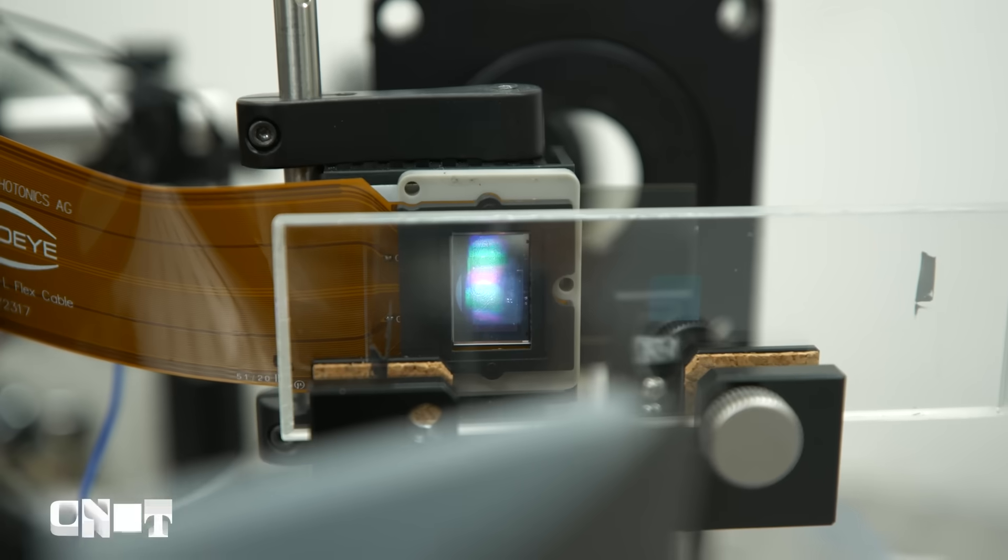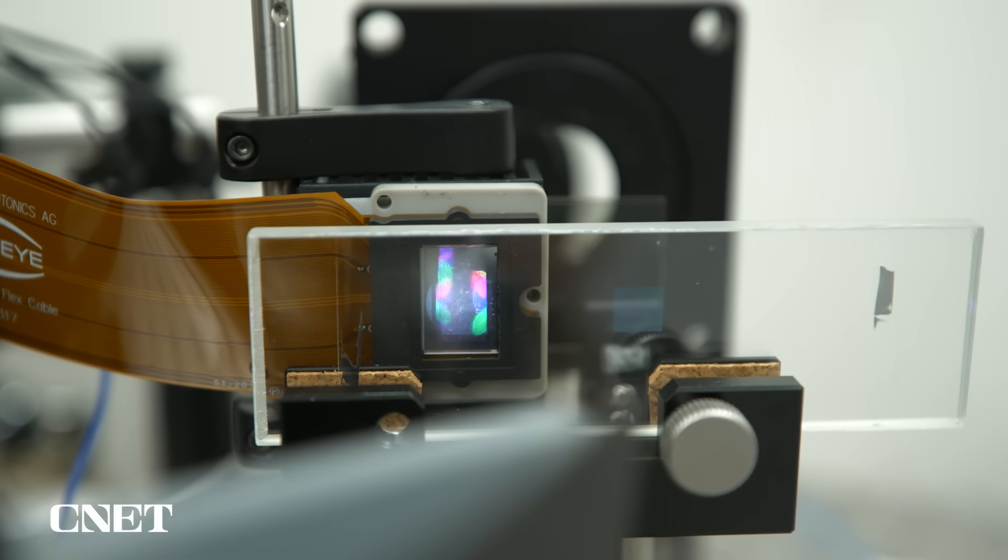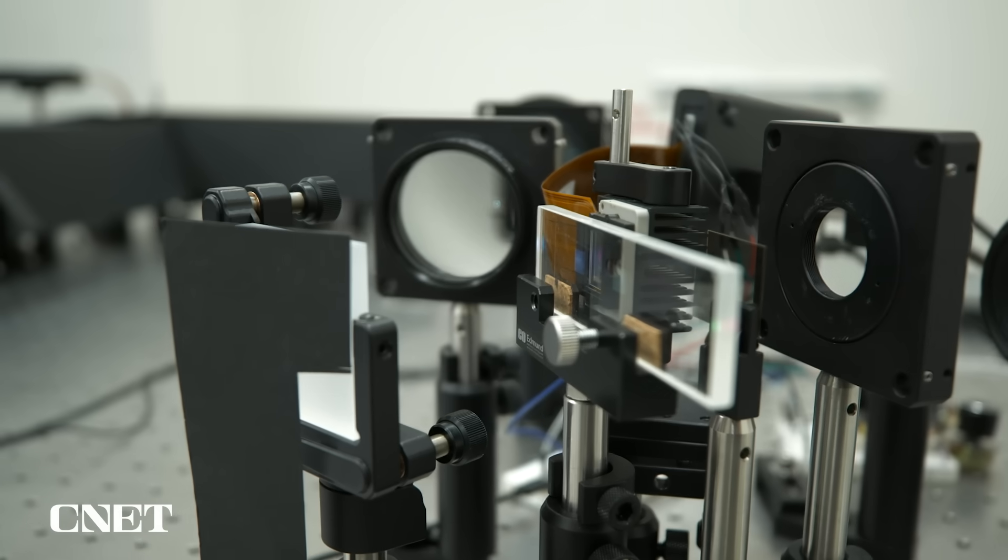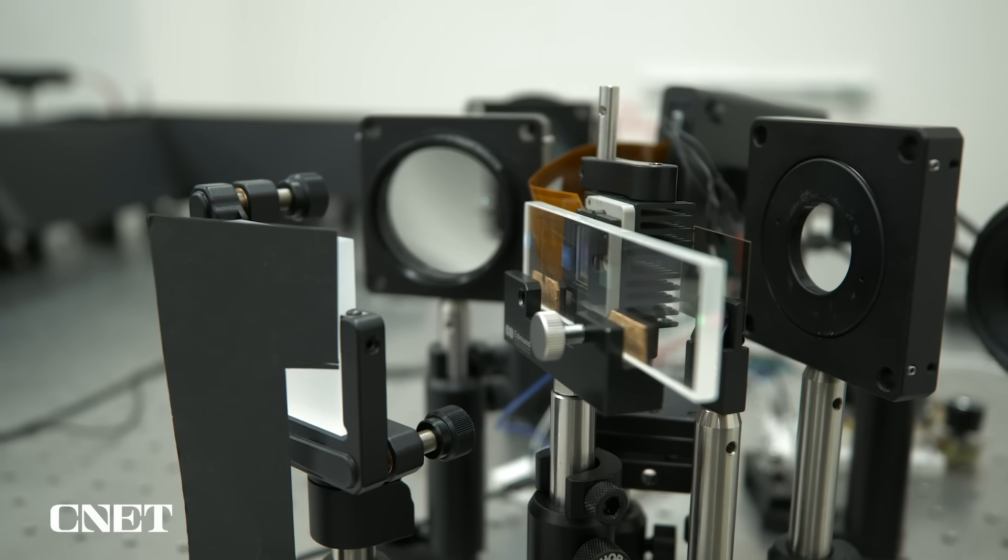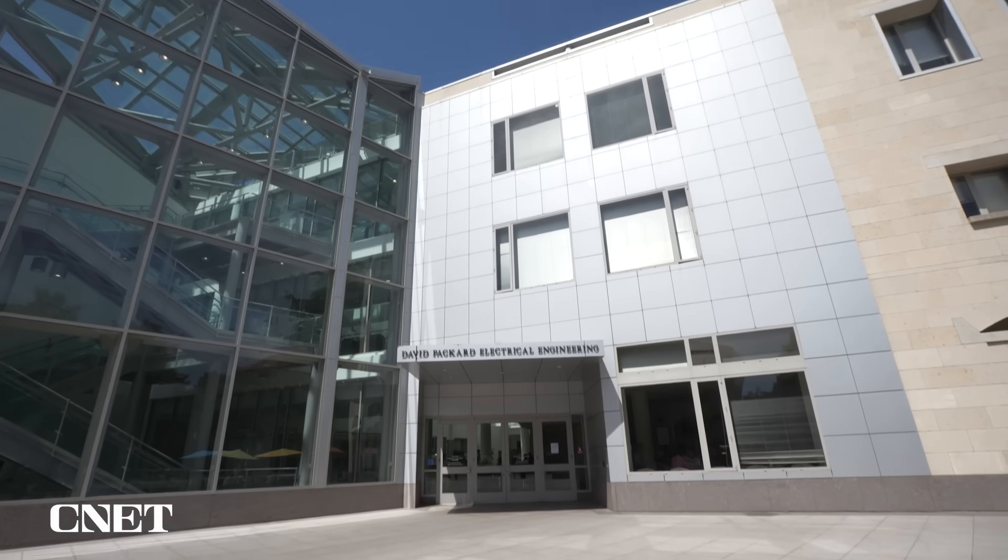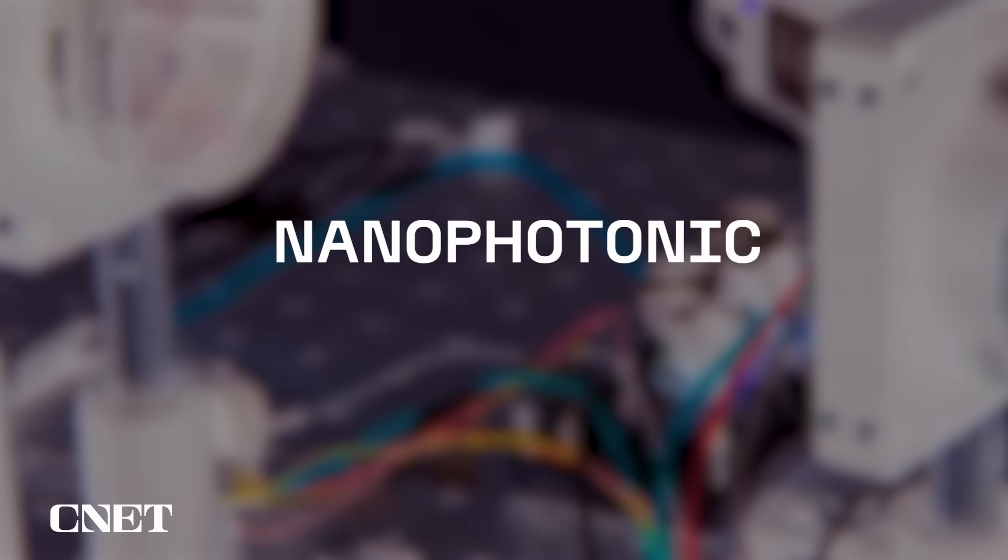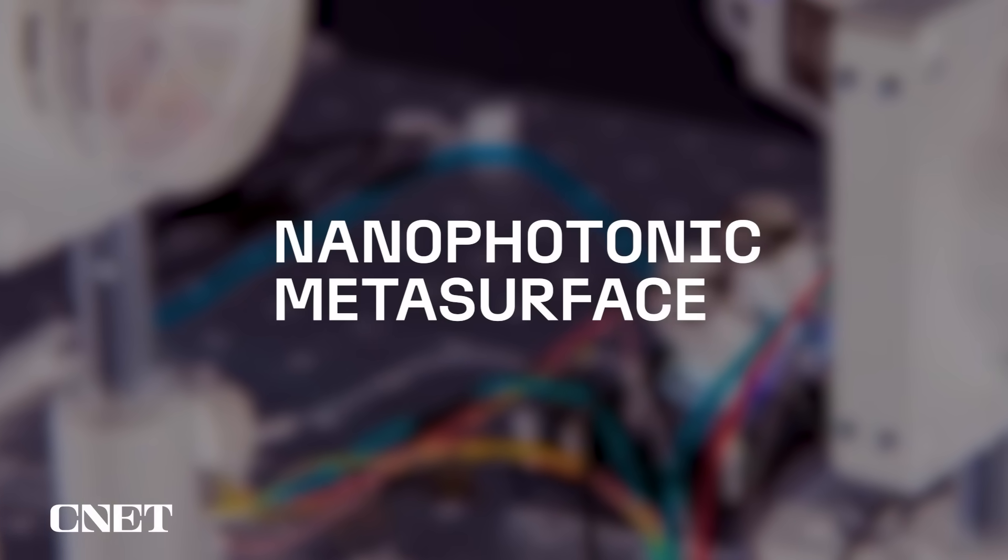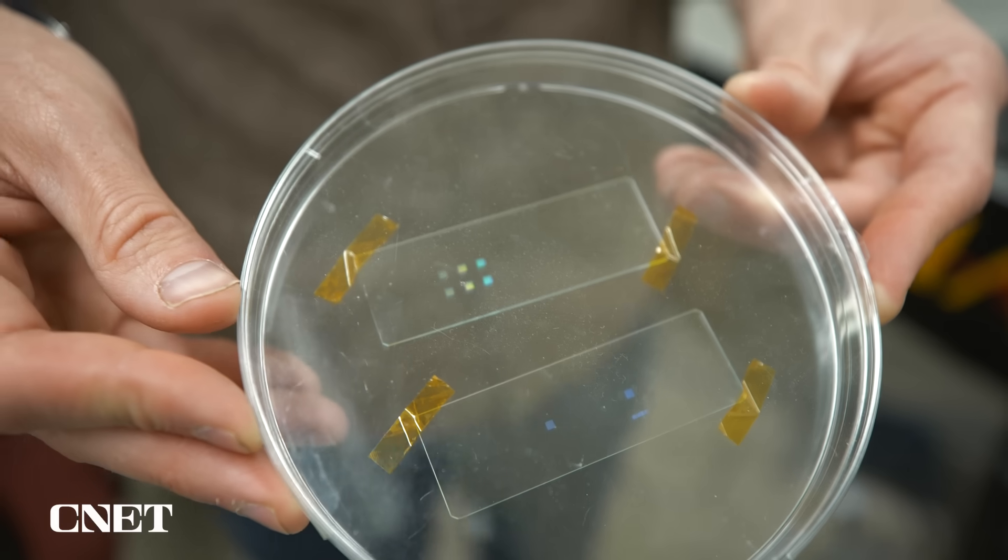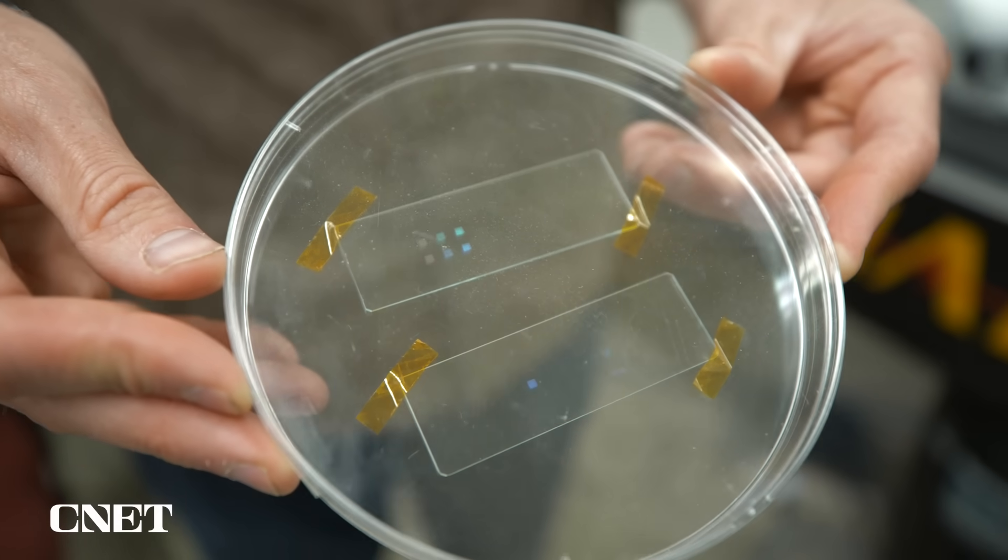This seemingly normal piece of glass could be the future of AR glasses. That's because it's not just a piece of glass. Designed here at Stanford's Computational Imaging Lab, it's called a nanophotonic metasurface waveguide. It's a fancy term to say there's a bunch of tiny optical elements embedded in the glass surface that help guide the light into and out of the waveguide.